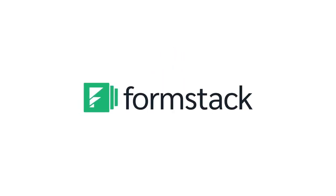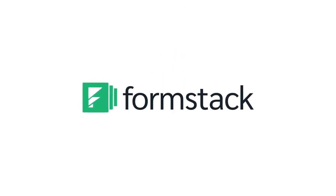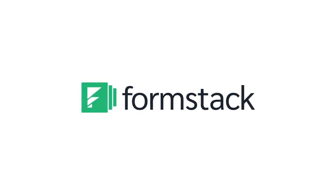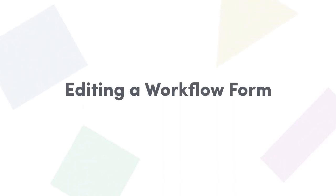Thank you for joining us for our second video in this workflow series. This video covers how to edit a workflow form and some of the things you need to look out for when making these changes.